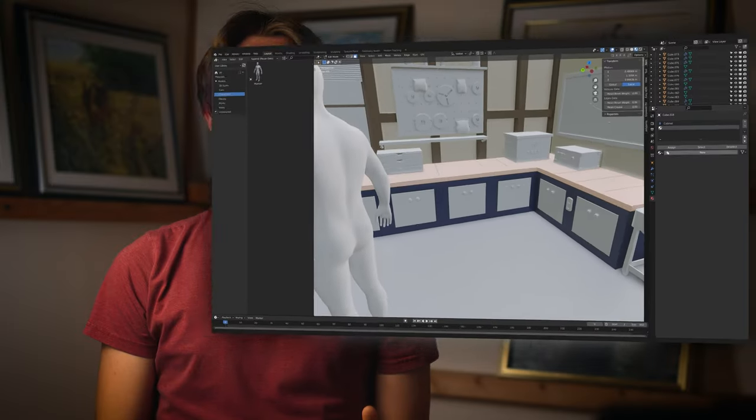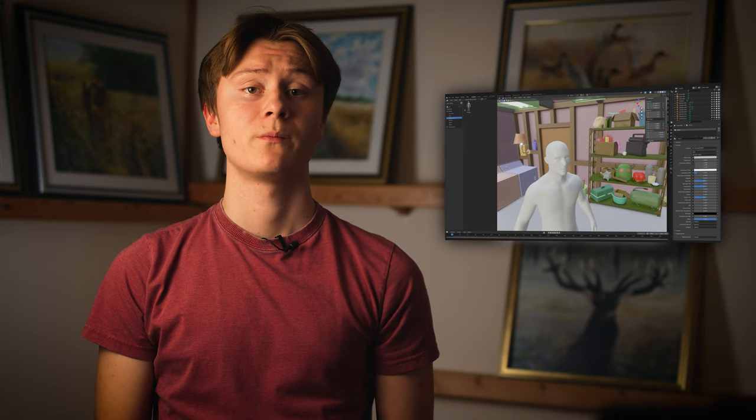On day three, I applied materials and prepared the models for texturing by UV unwrapping them. The scene has over 130 individual materials, so you can imagine that it took forever.